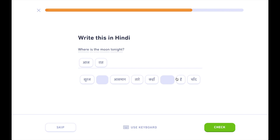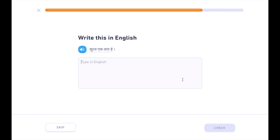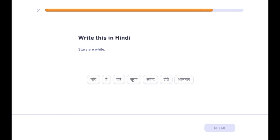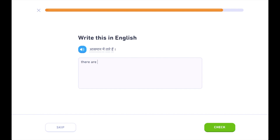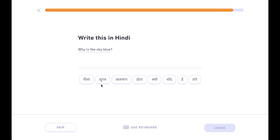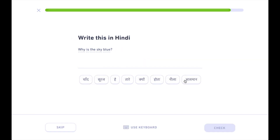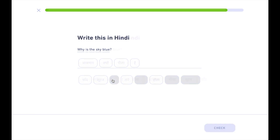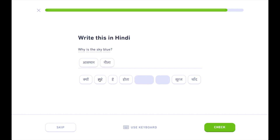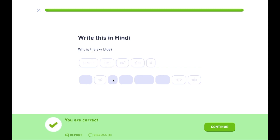आज चांद कहाँ है? सूरज एक तारा है। तारे सफेद होते हैं, आसमान में तारे हैं। आसमान नीला क्यों होता है? Aasman nila kiyon hota hai.